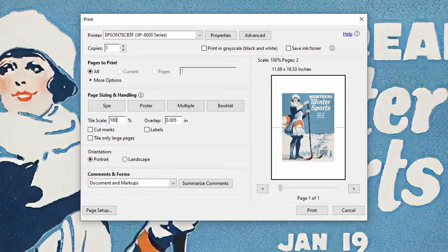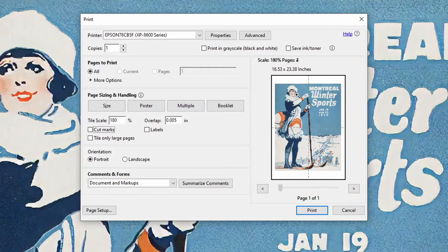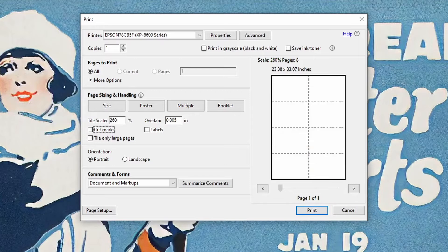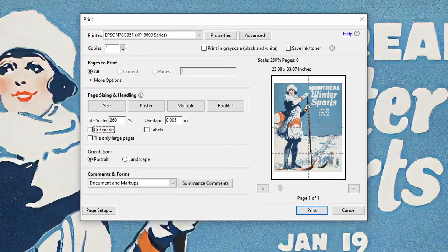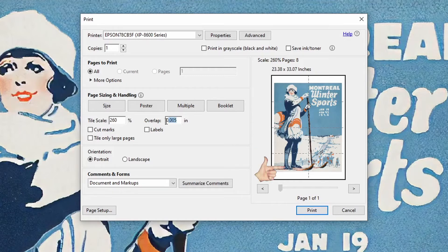If we want a larger poster than the size shown, we can go and change the scaling. For example, selecting 180% gives me a 4 page printout and selecting 260% gives me a 1, 2, 3, 4, 5, 6, 7, 8 page printout.